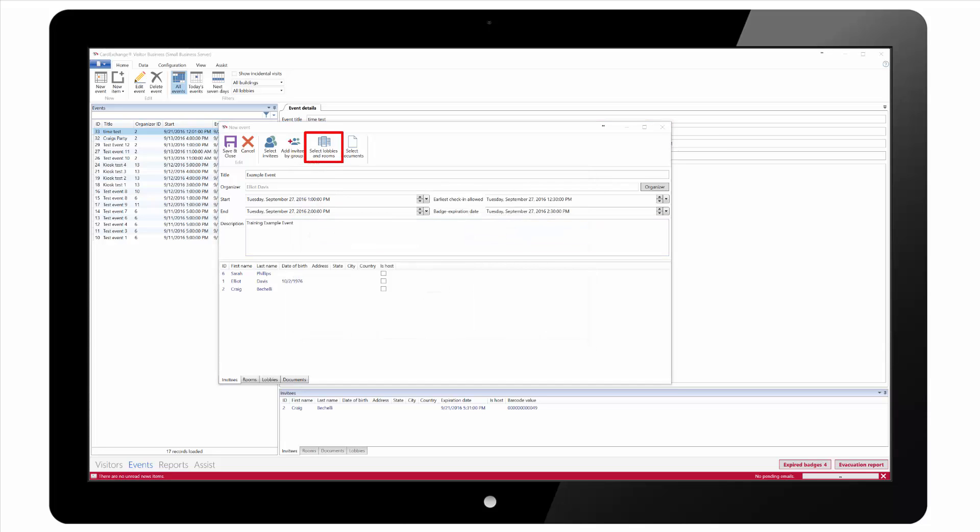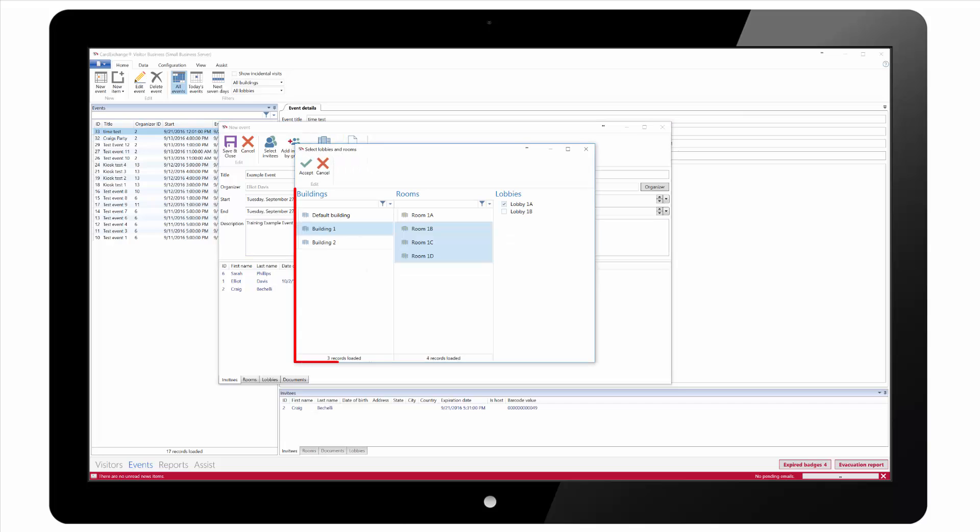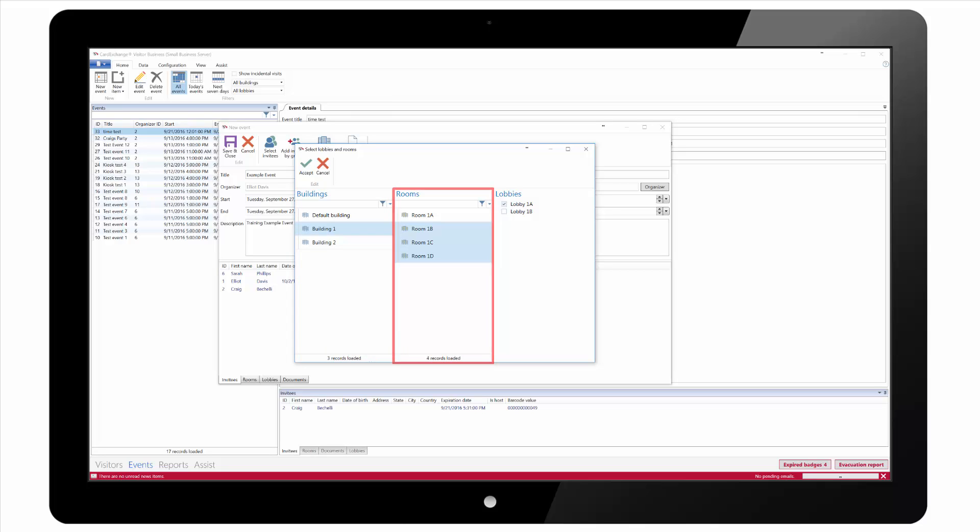Next we need to select the lobbies and the rooms for the event. First we select the relevant building for the event. We can then select the available rooms for the event and we can then also select the available lobbies to be used for checking for that event.